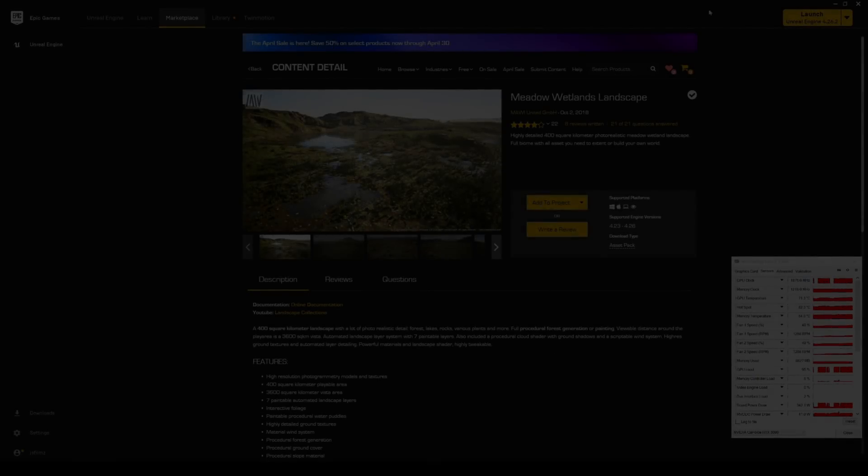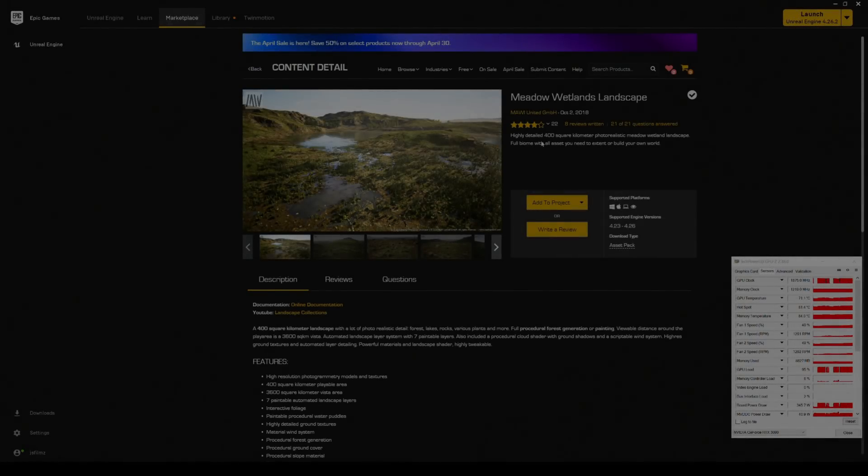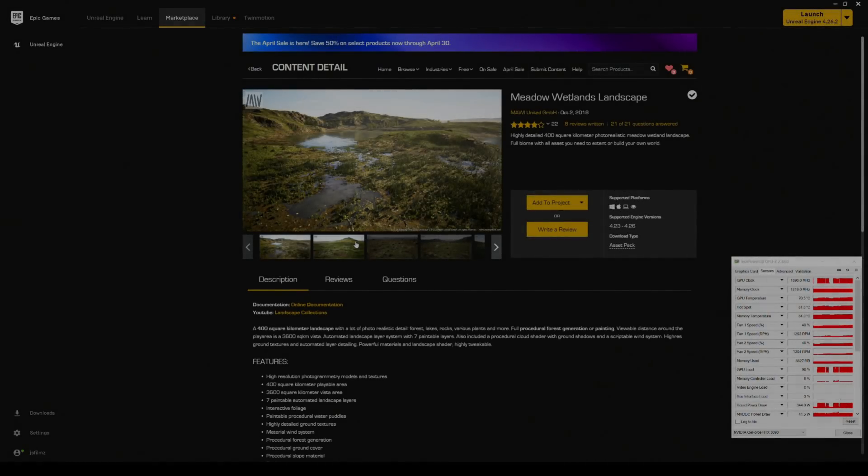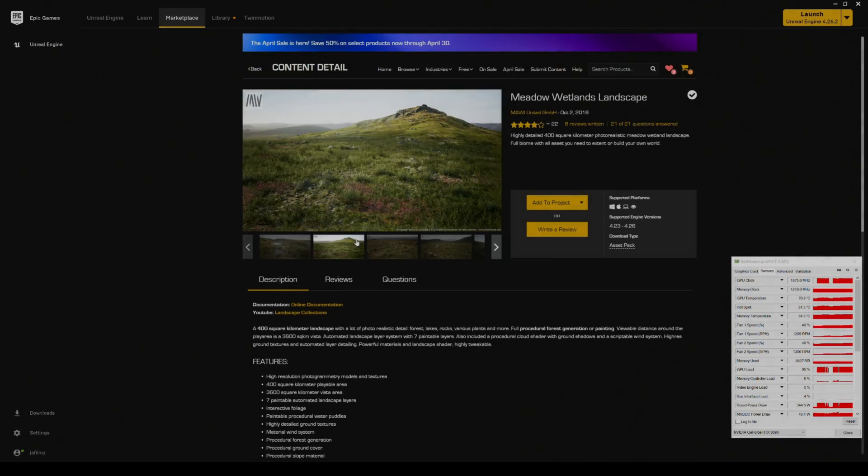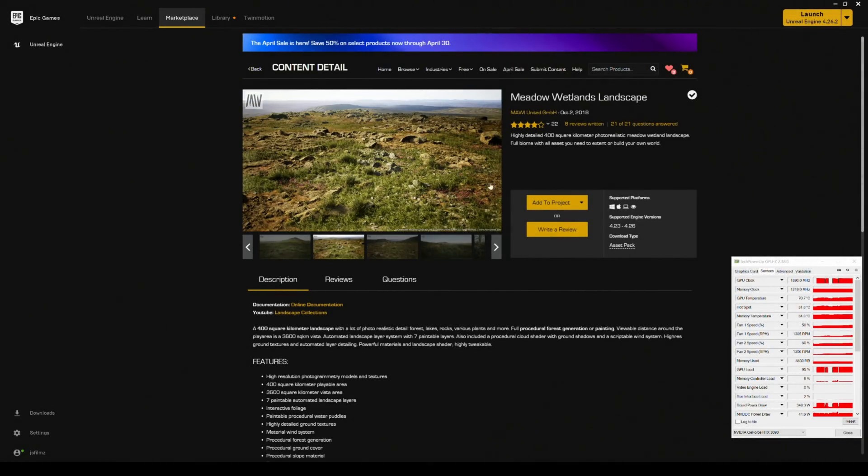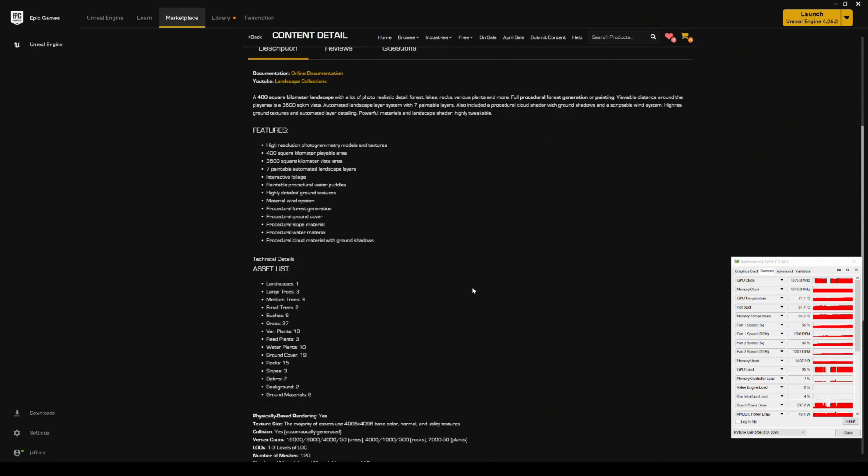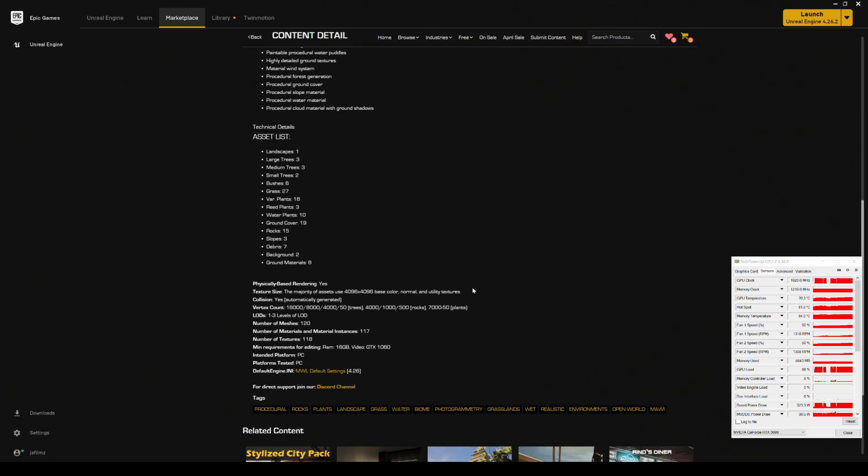So in this video, we're going to be taking a look at Maui's Meadow Wetlands Landscape. This is another pretty amazing map that Maui has. It is pretty old, I would say. He made this in 2018, but I think it still looks pretty amazing because I think he actually updates his maps.